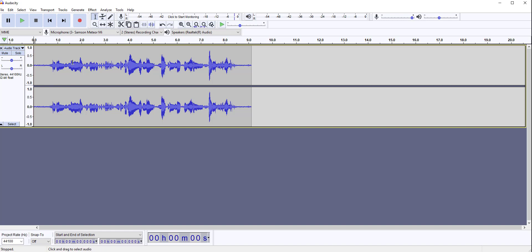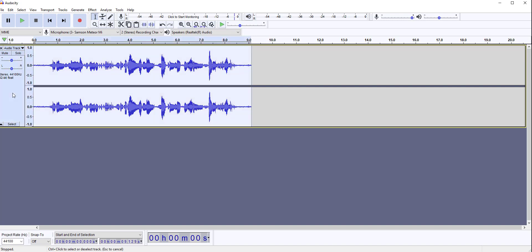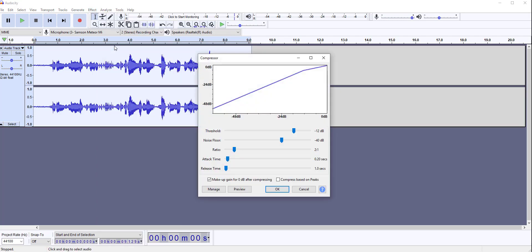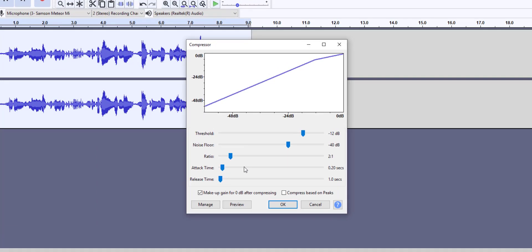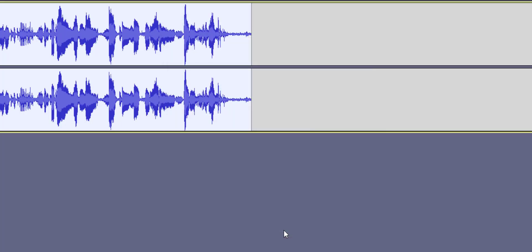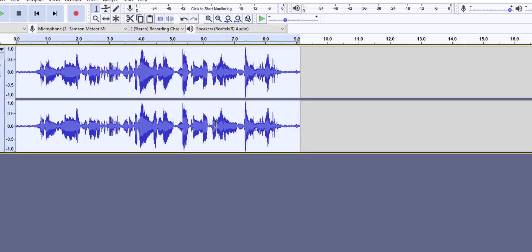To get started, first you have to make sure that your track is selected, which you can simply click in this area to select. Then under the effect, I will click on compressor. I have set my compressor to these values. As I click OK, you will notice that the quiet sounds become slightly louder, but the loud sounds did not become too much loud.